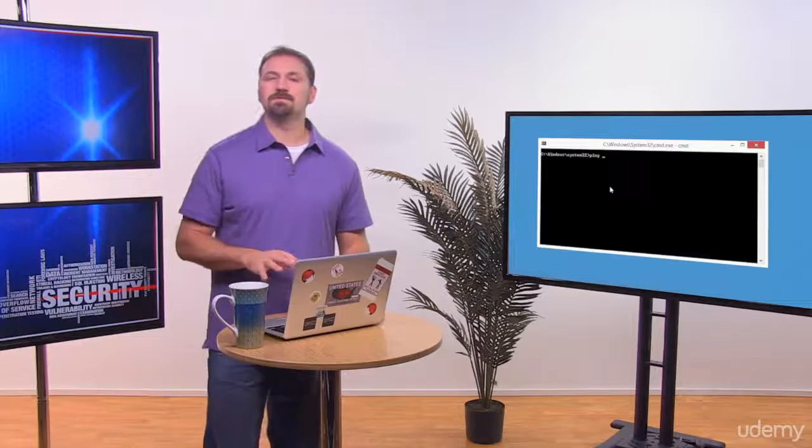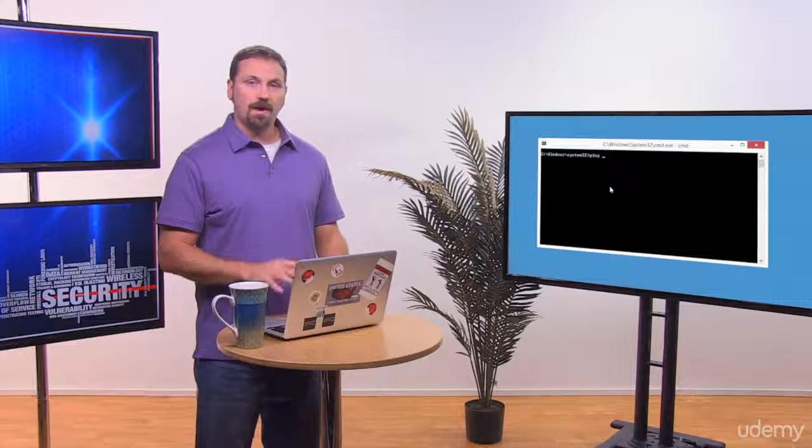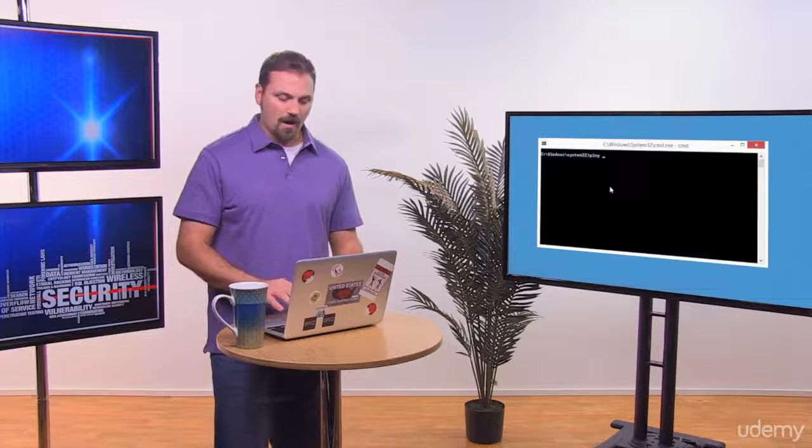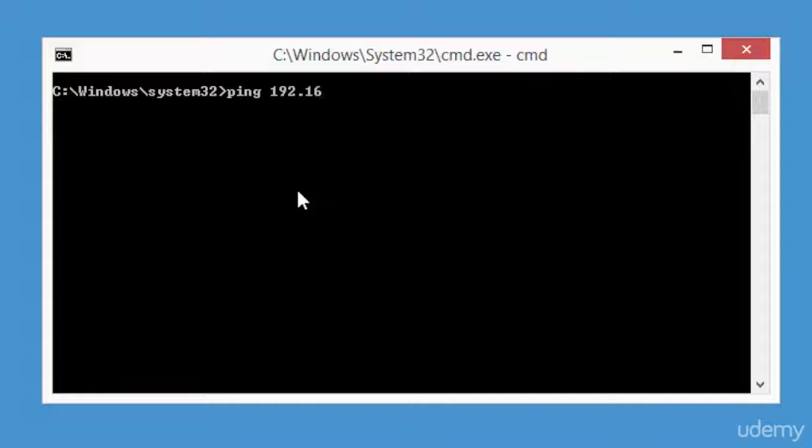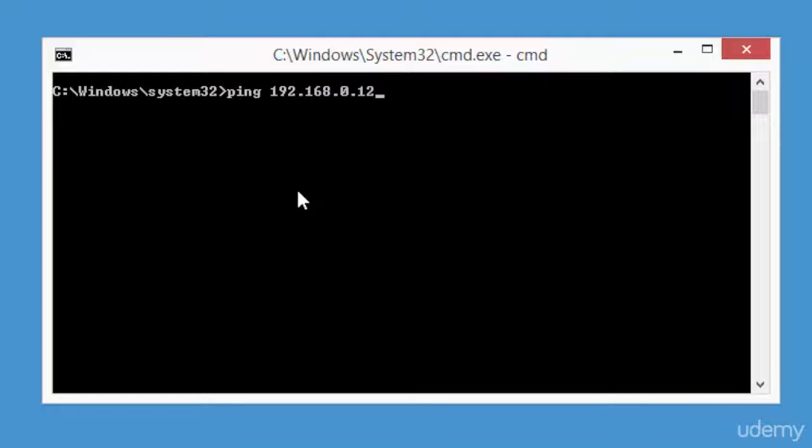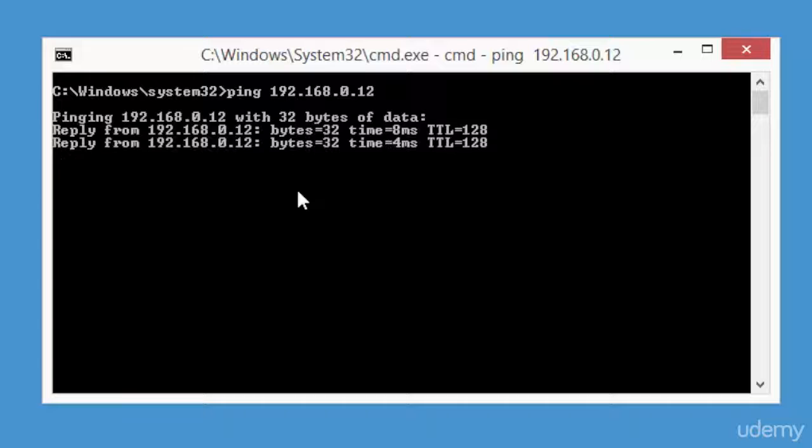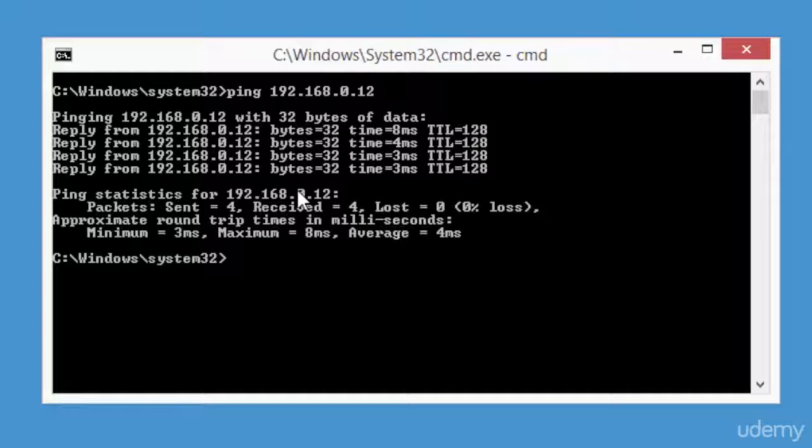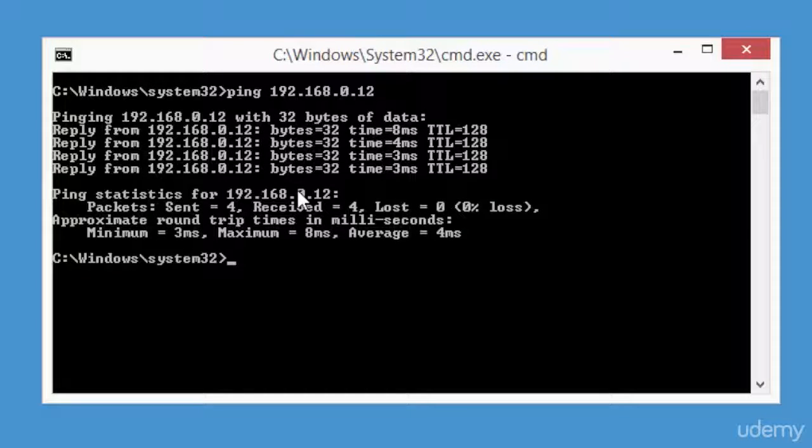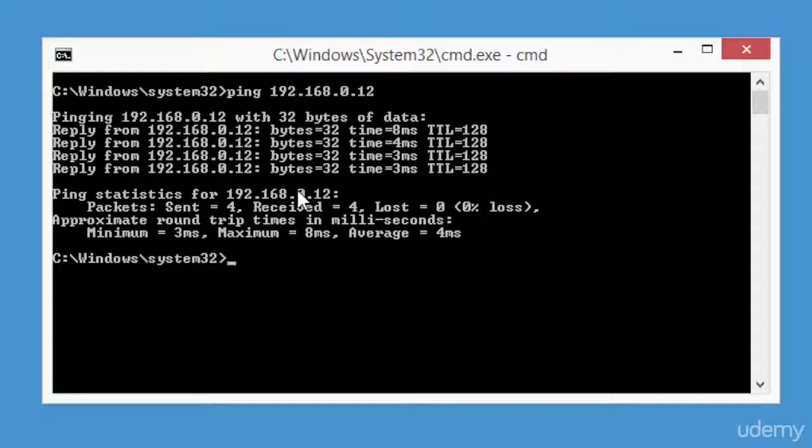From the command prompt, I'm putting in my IP address of 192.168.0.12. You see the result, I'm getting a reply four times from the destination. It gives the average speed, the speed was 32 bytes, and it came back with no loss of data.